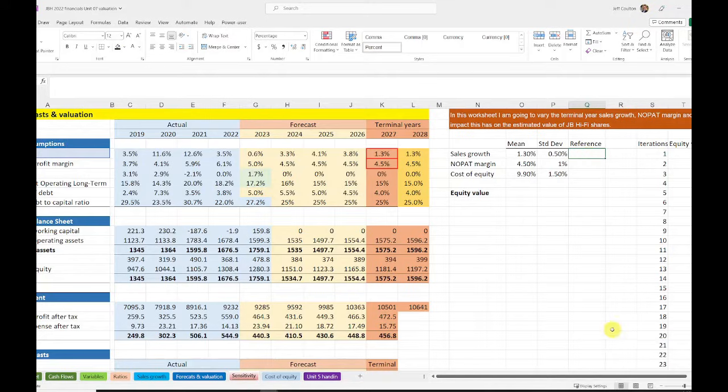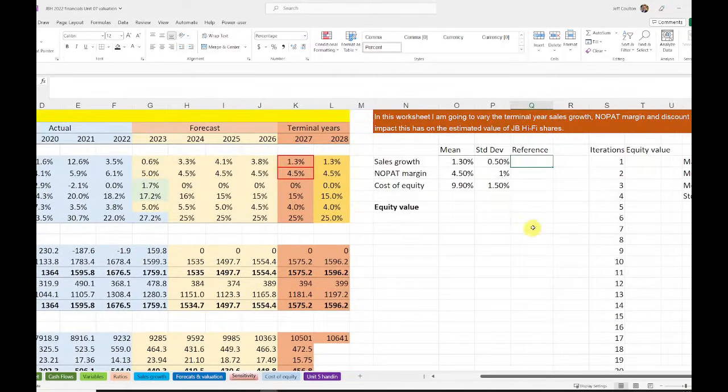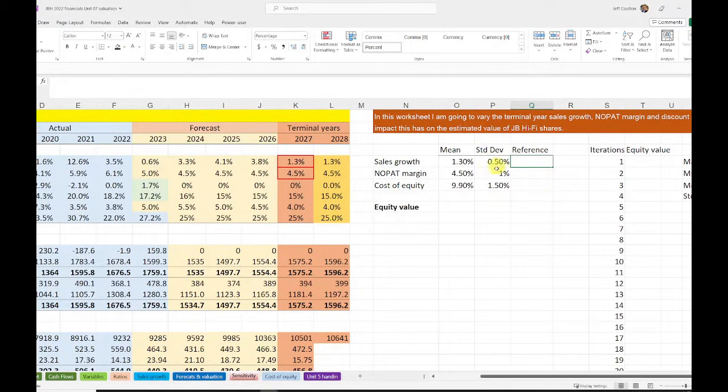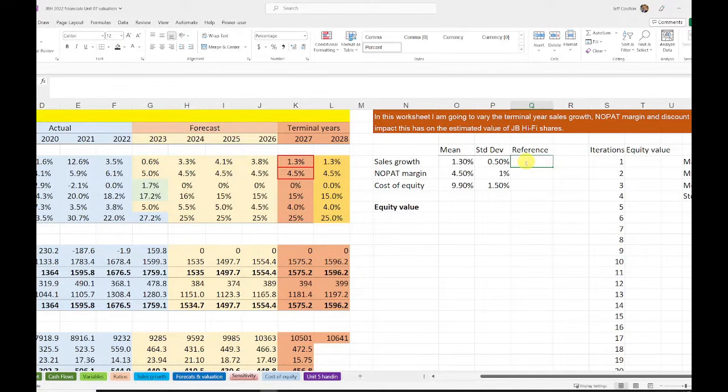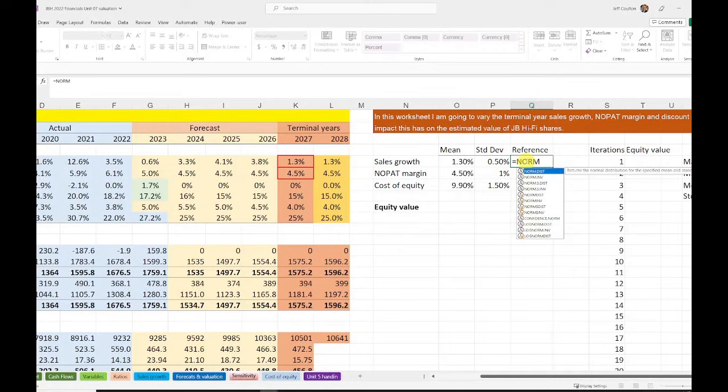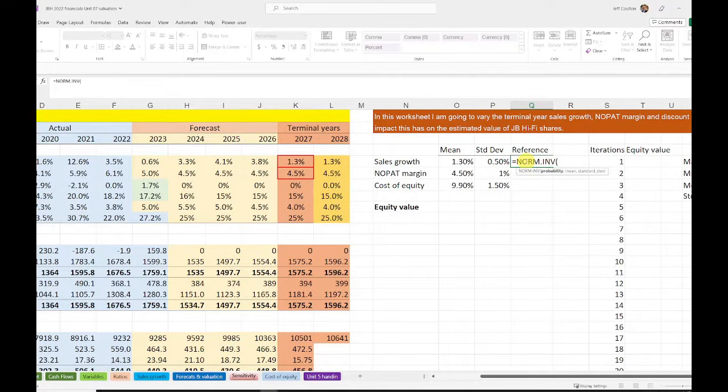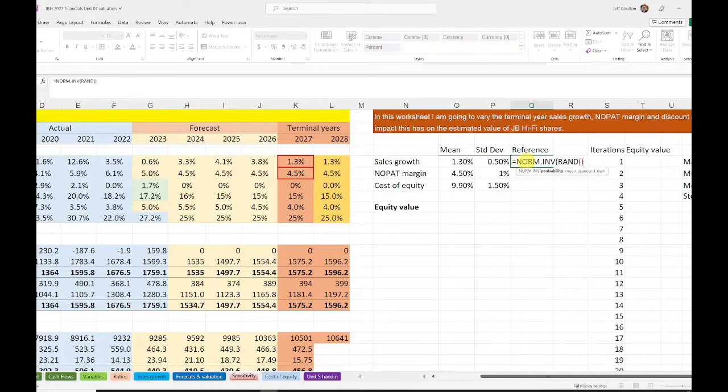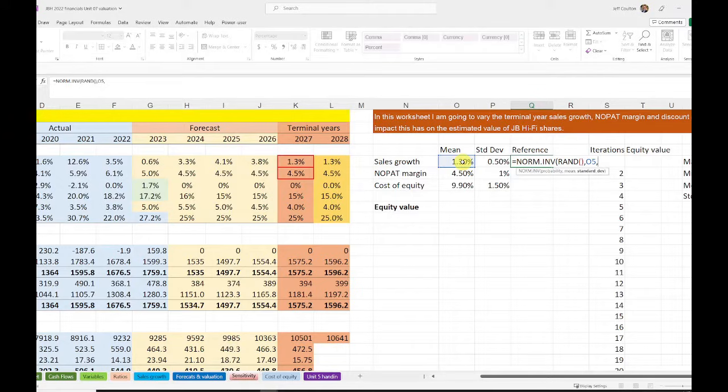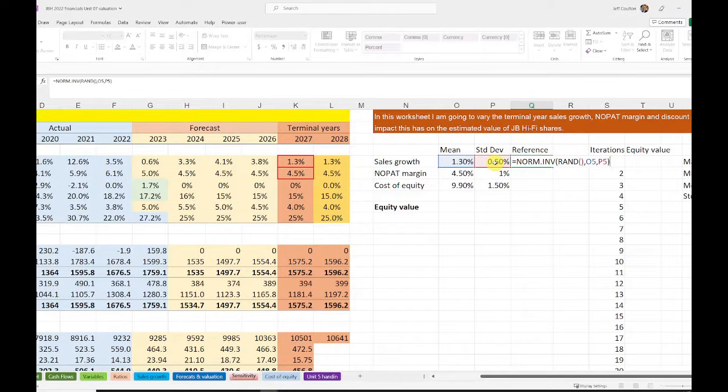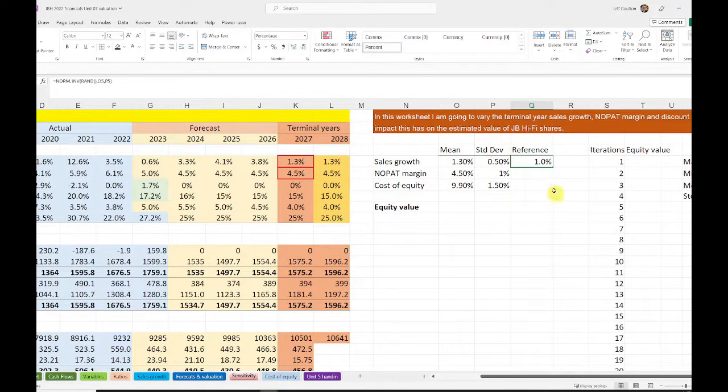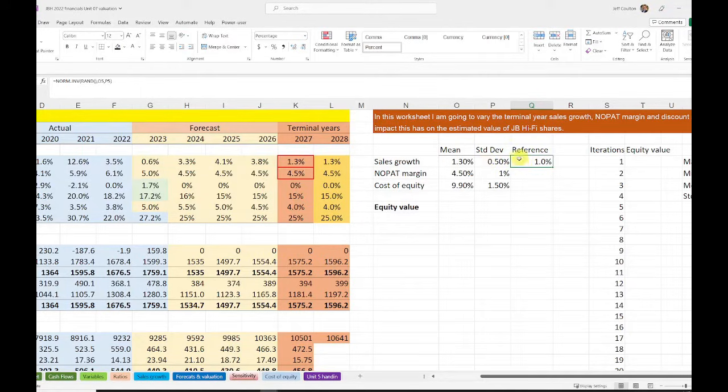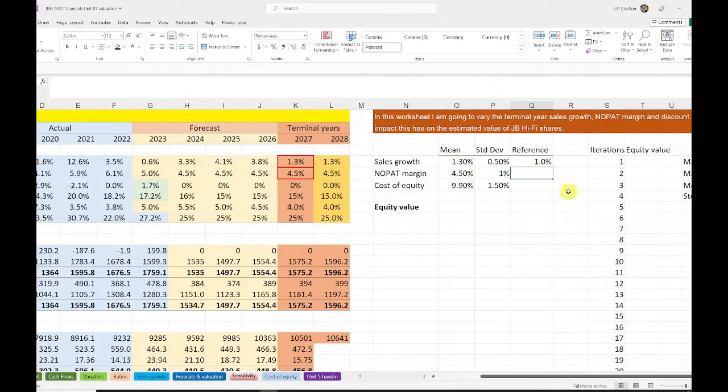What I'm now going to do is use our norm inverse function to generate a value that we're going to use in our iterations. So I'm going to start typing in here equals NORM, and it's the inverse of the normal cumulative distribution. The probability is I'm going to select a random number between 0 and 1. I'm going to use the mean that I'd set of the 1.3 and the standard deviation of 0.5%. That's going to give me values that are going to change but in line with this distribution. Each time this number changes, it will be from a distribution drawn with a mean of 1.3 and a standard deviation of 0.5.